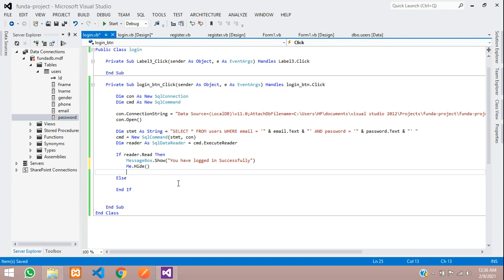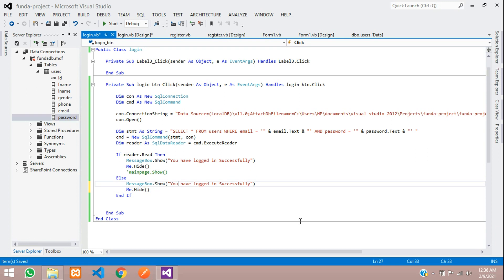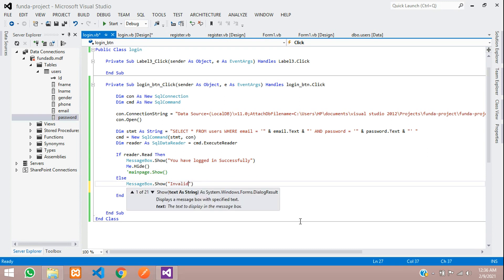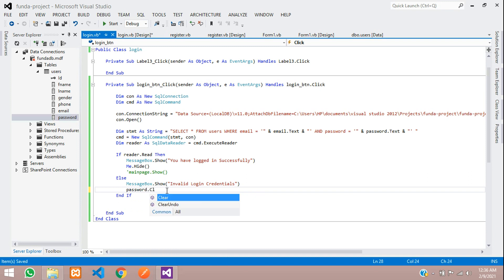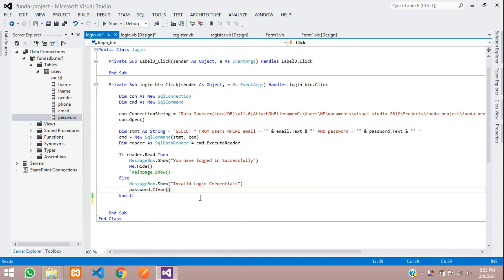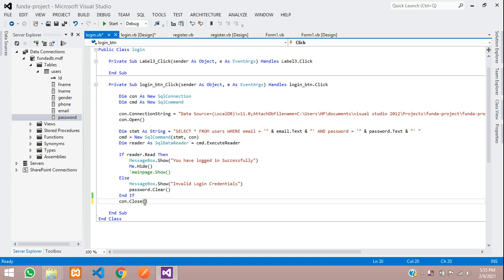Then show the main page using MainPage.Show(). Since the main page hasn't been created yet, comment that line for now. In the Else block, show: MessageBox.Show("Invalid login credentials") and clear only the password field using password.Clear(). Finally, close the connection with con.Close().